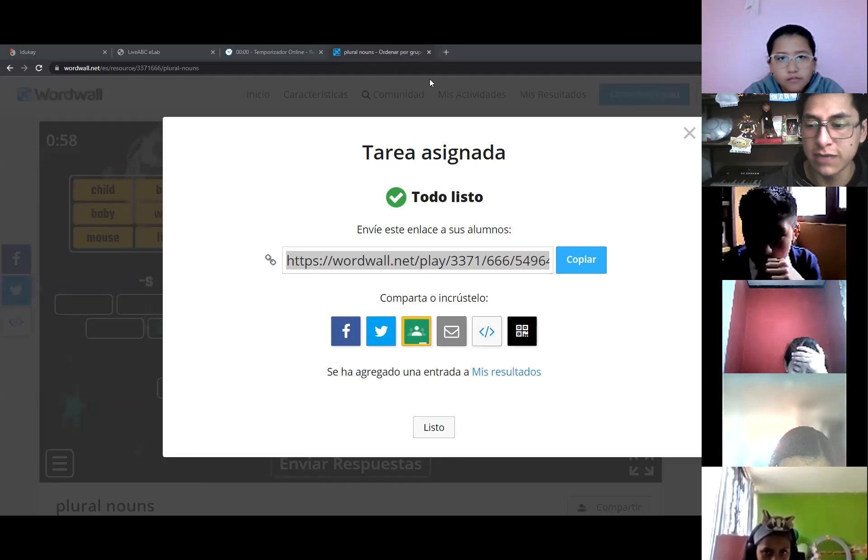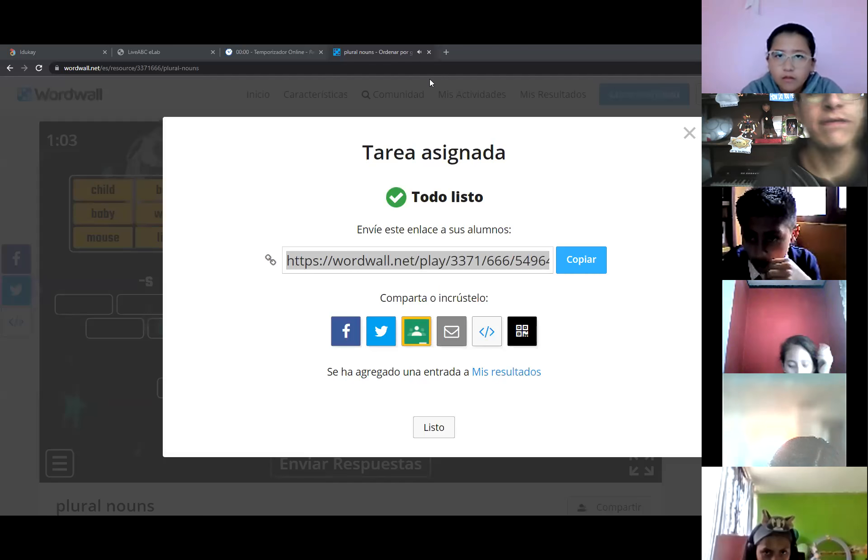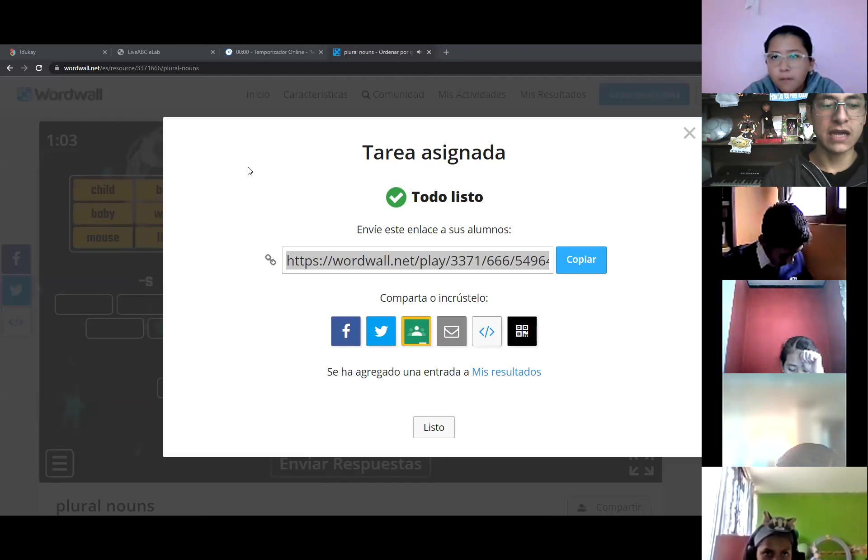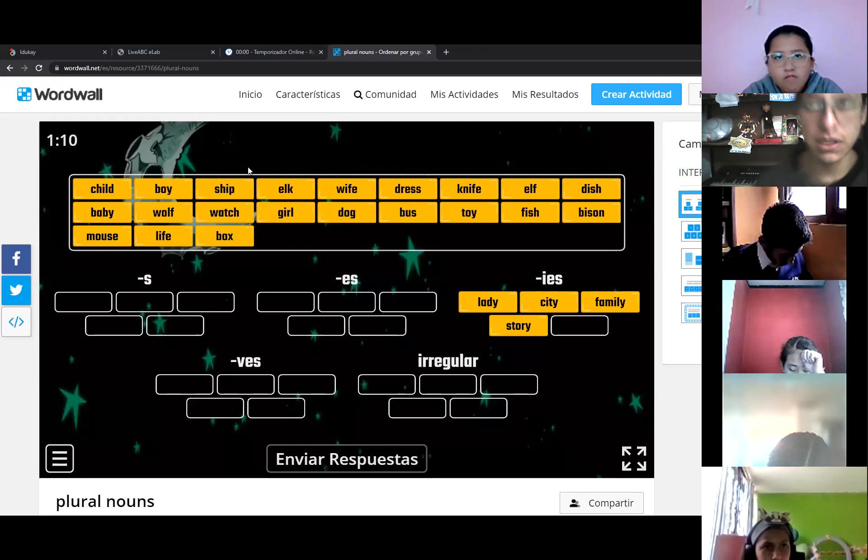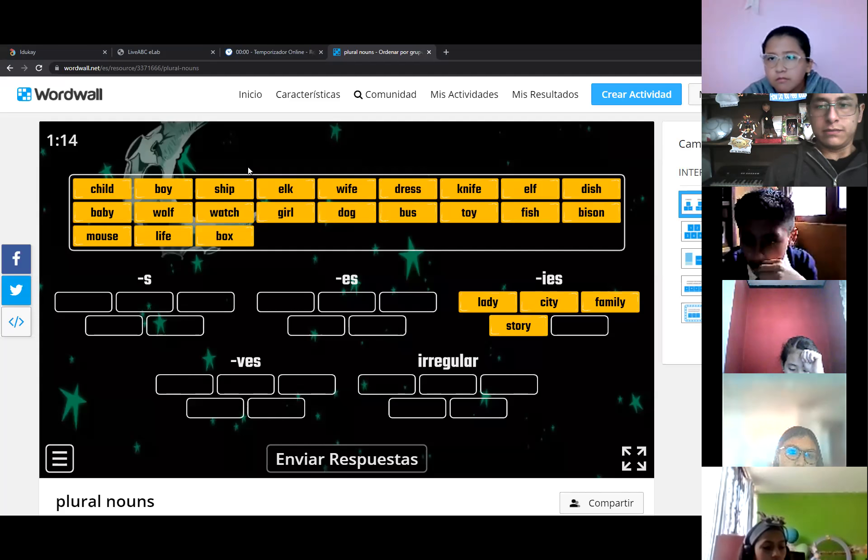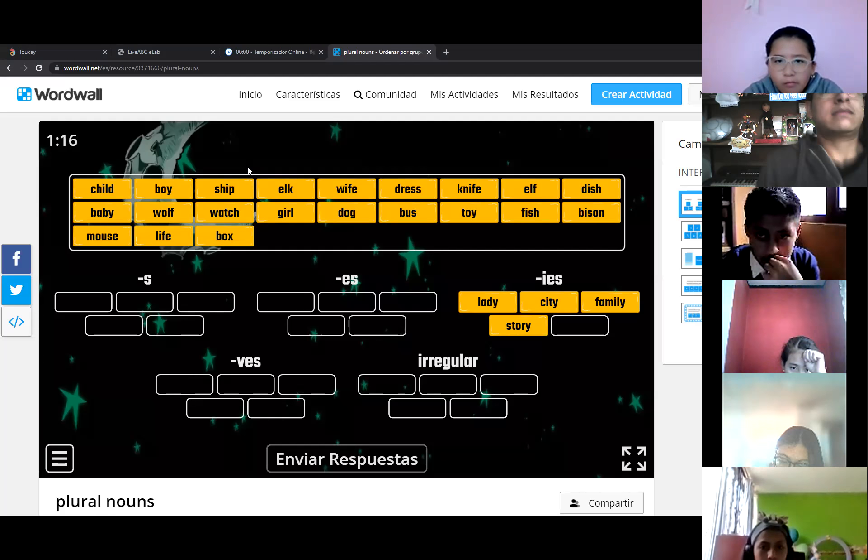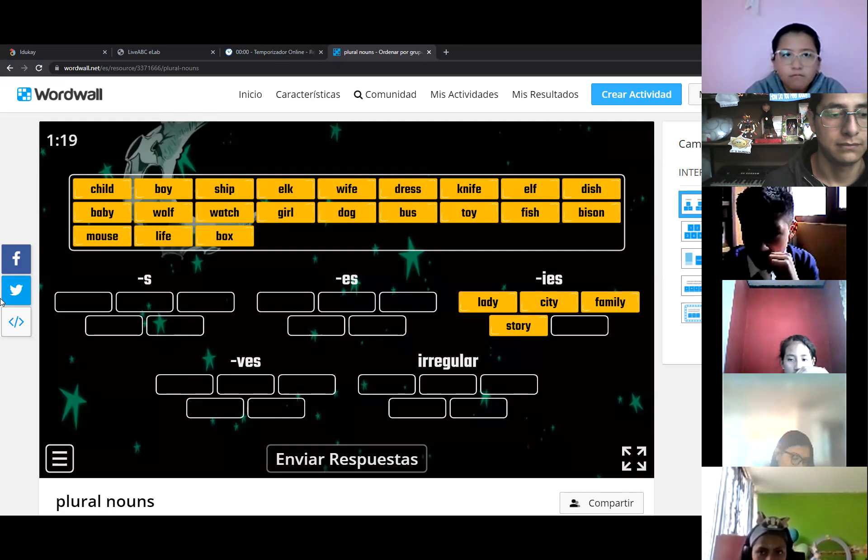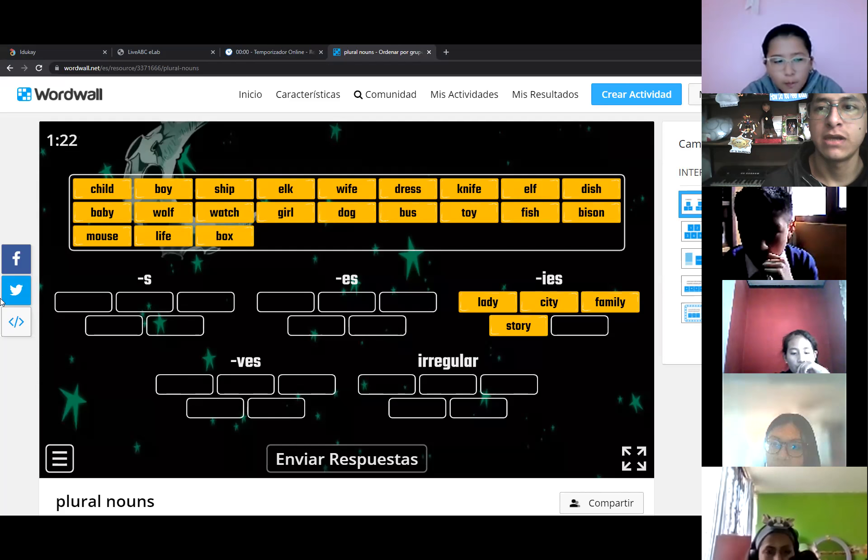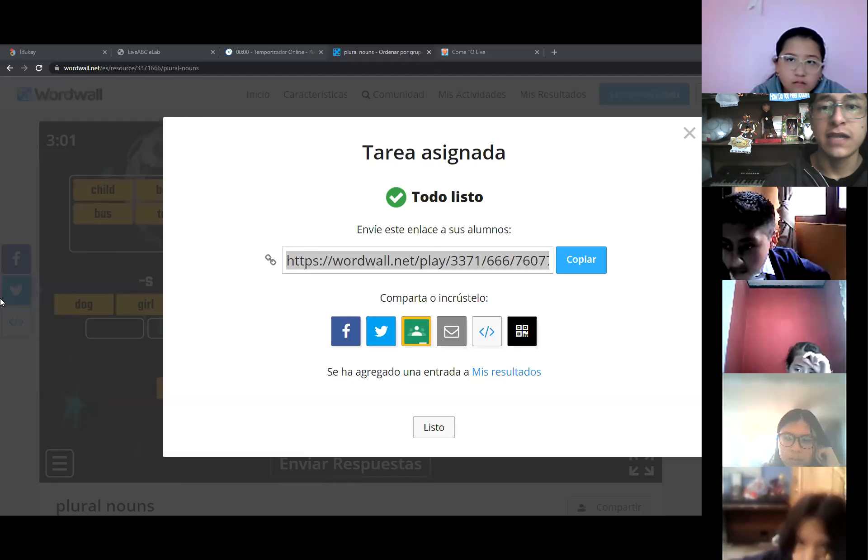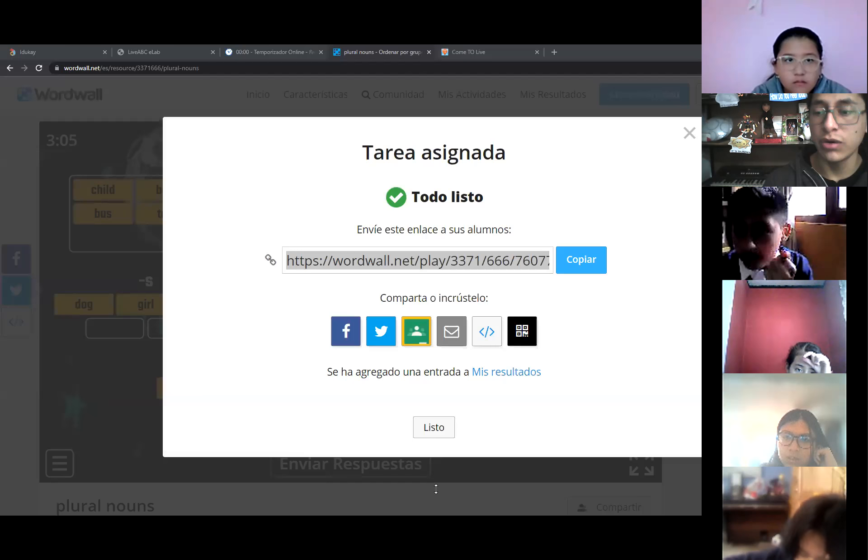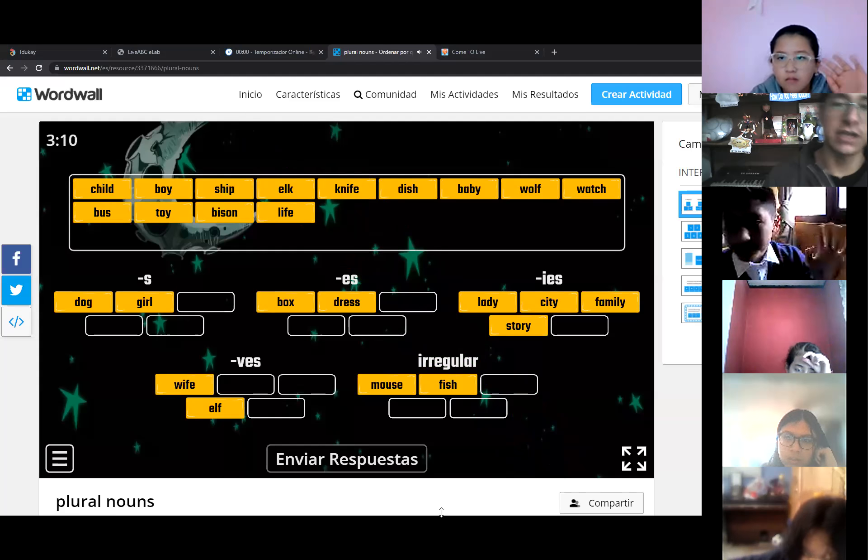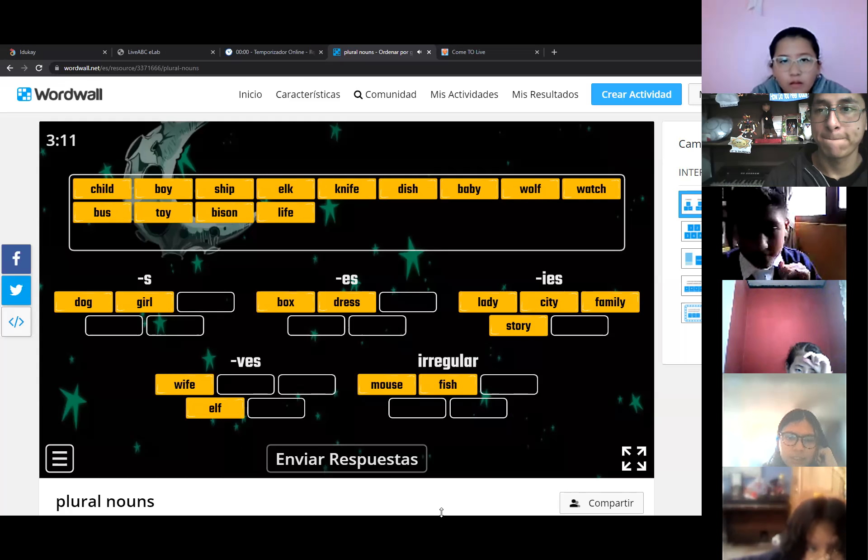There you go, kids. Hurry up. In the chat box, you have this activity. We have three minutes. Tenemos tres minutitos. Trate de hacer lo que más puede. Hurry up. That is all for today, kids. Have a lovely weekend, and see you in the next week. Bye-bye. See you, kids. Take care. Bye-bye.